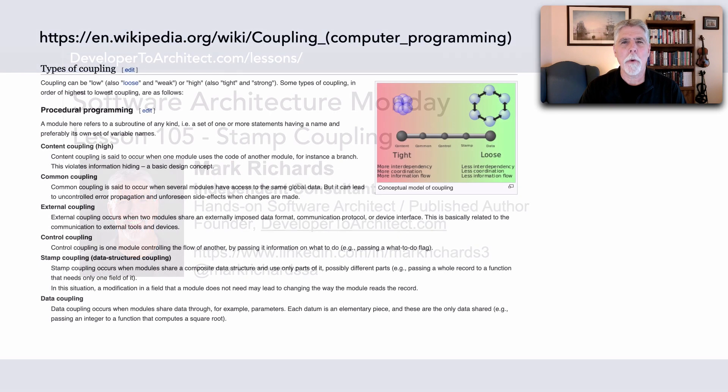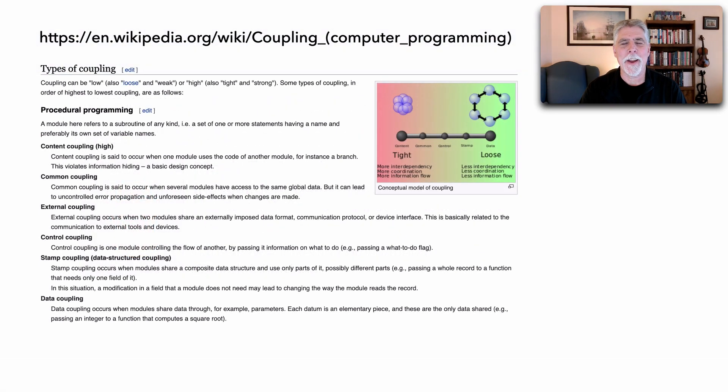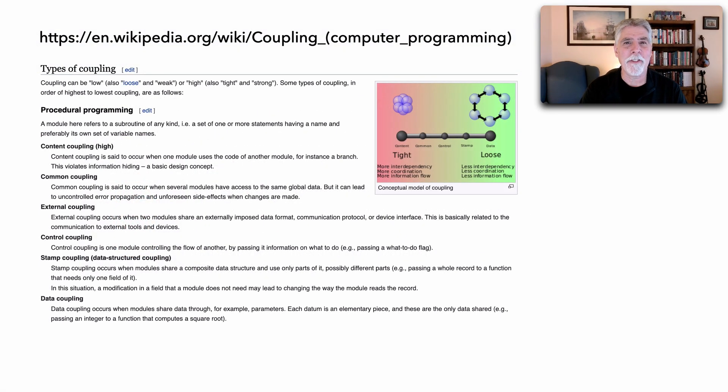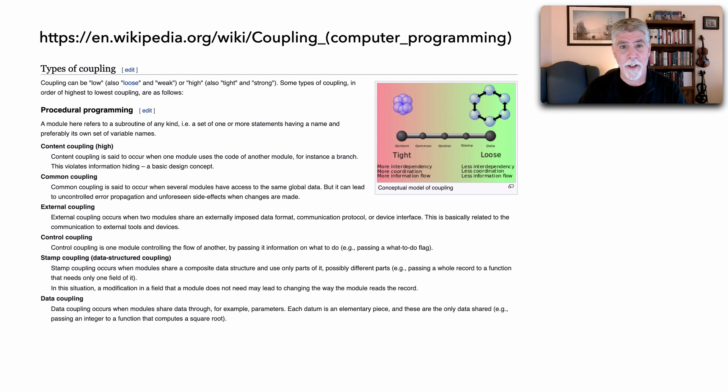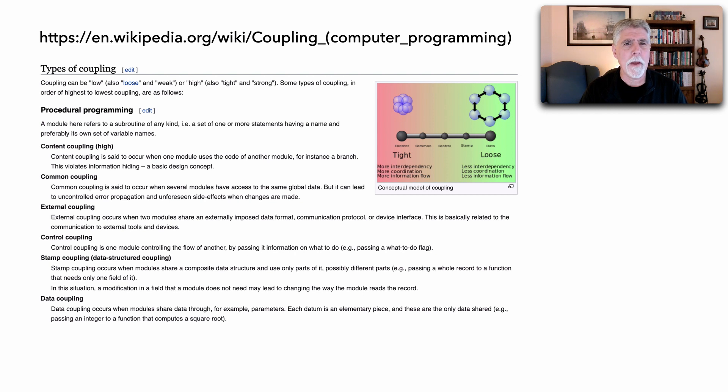I had this question come up in the past couple of weeks and so decided to create a lesson for it not only to show the definition of stamp coupling but also to show you the importance and impact of this.